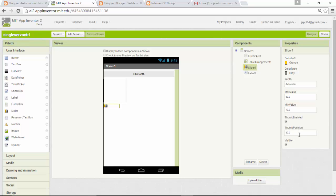I'm going to change the thumb position minimum value to zero and maximum value to 180. If you want, you can also change the color of this.